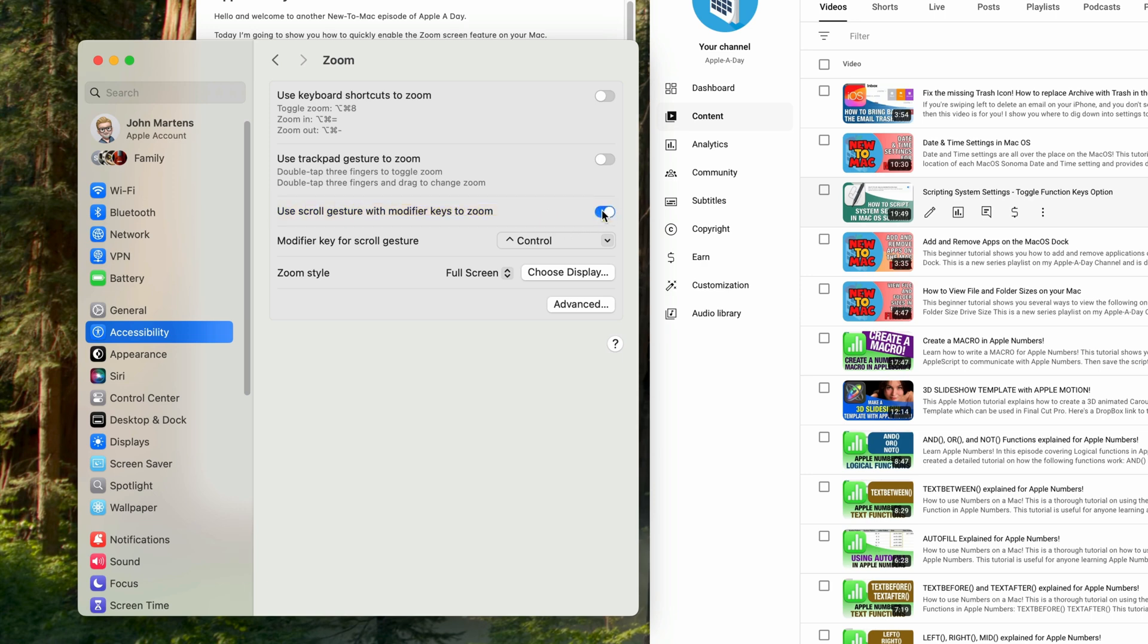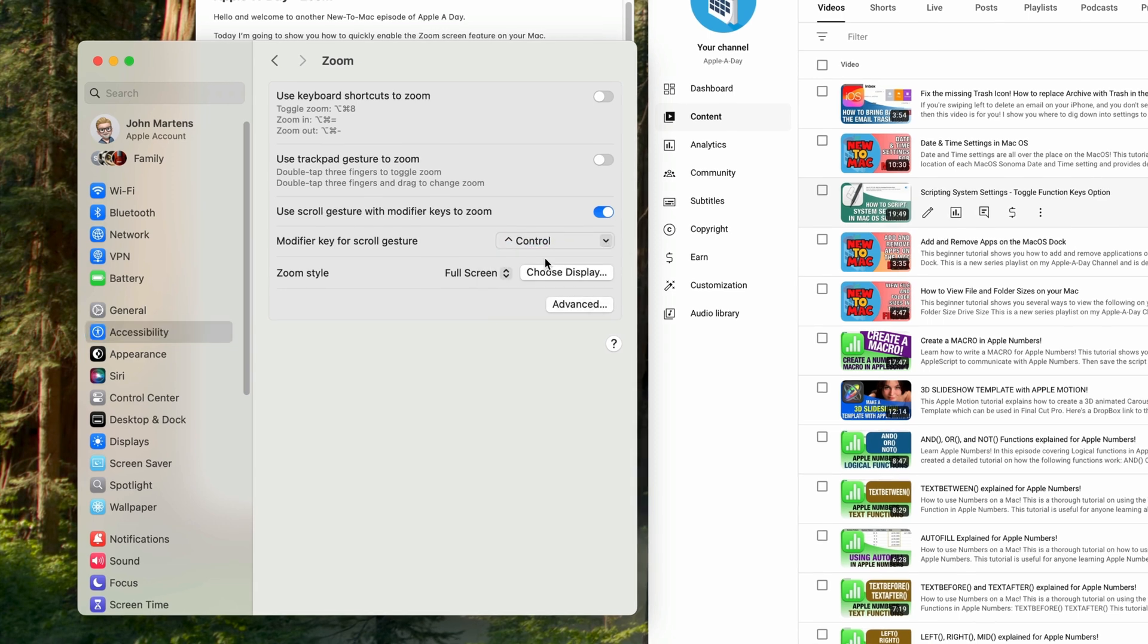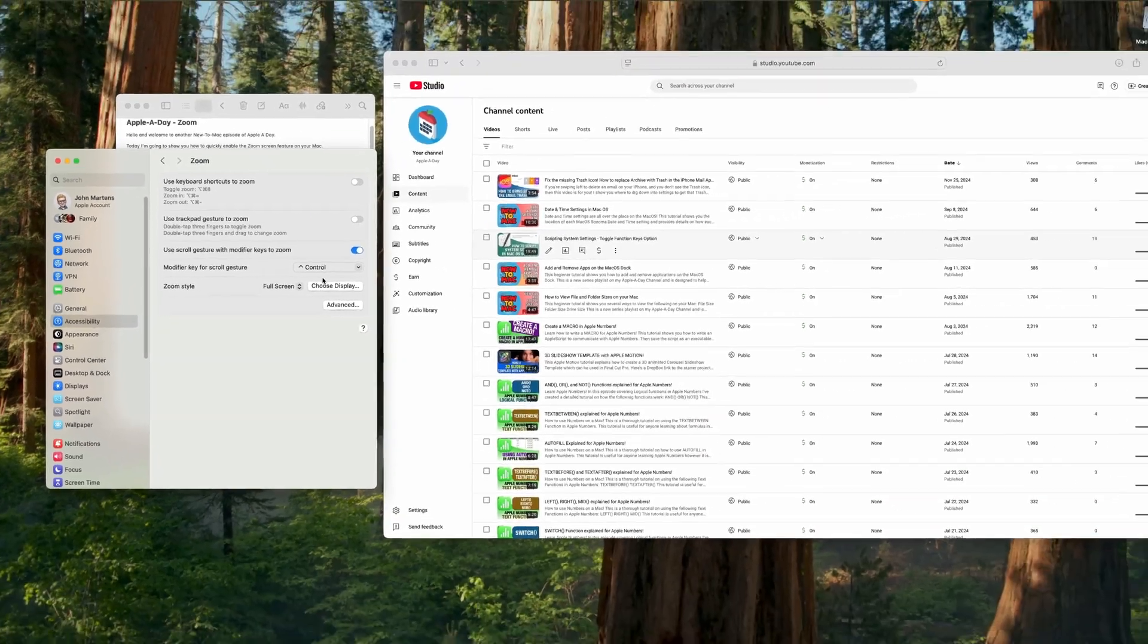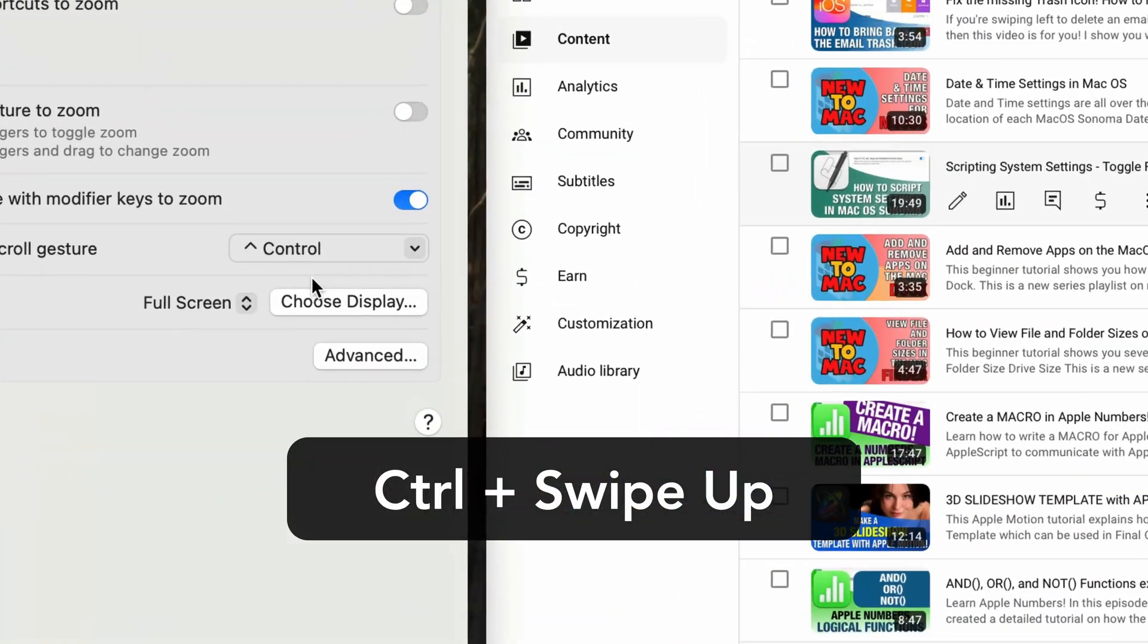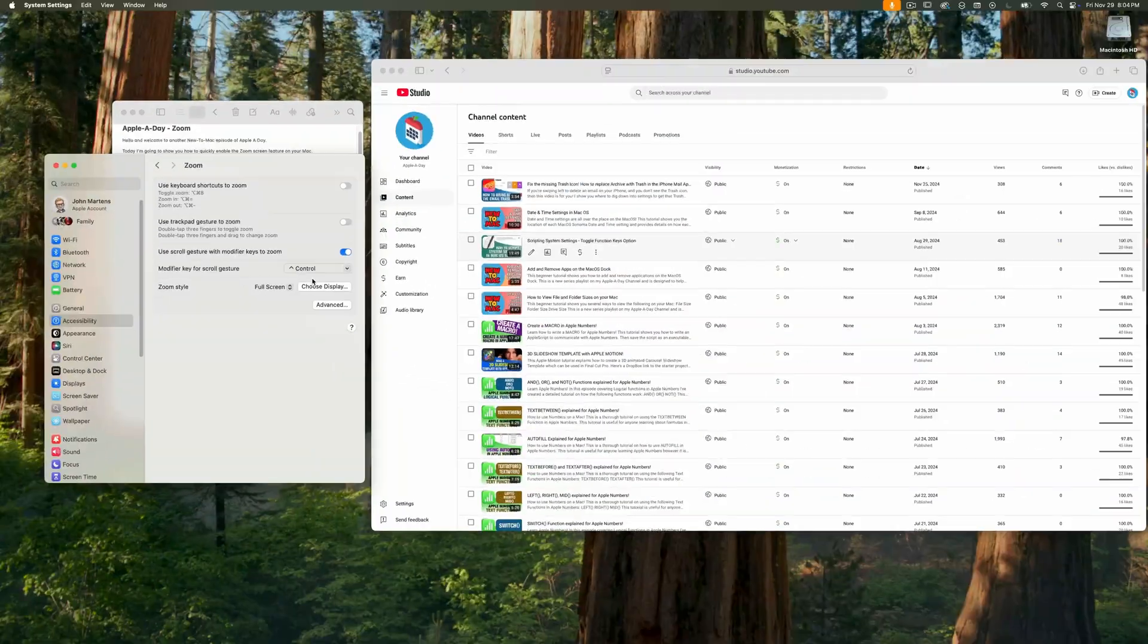Then all you have to do is choose the modifier key to activate the scroll gesture. I'm pretty sure that the default setting for this is the control key, which is what I like to use. I'm going to try it now just to make sure it works. And it works as it should.